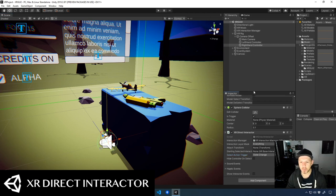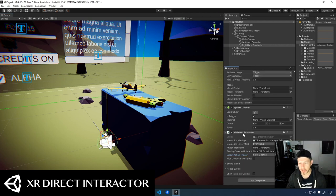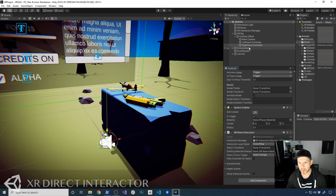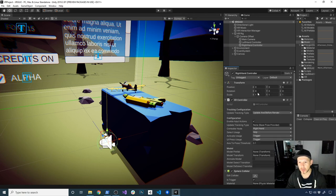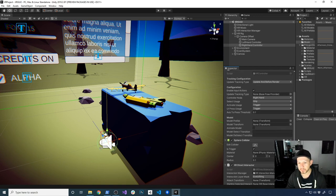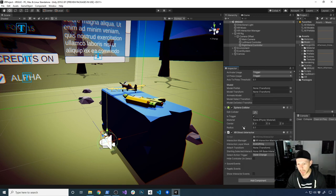In the previous video I showed you how to use this direct interactor by creating an interactor on the right hand controller. Basically this component has an XR controller which you can activate by using the grip, and then also has a sphere collider and also an XR Direct Interactor.